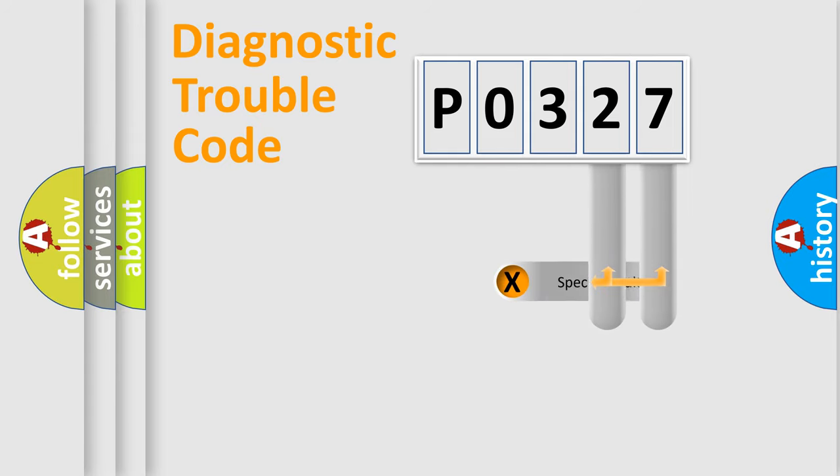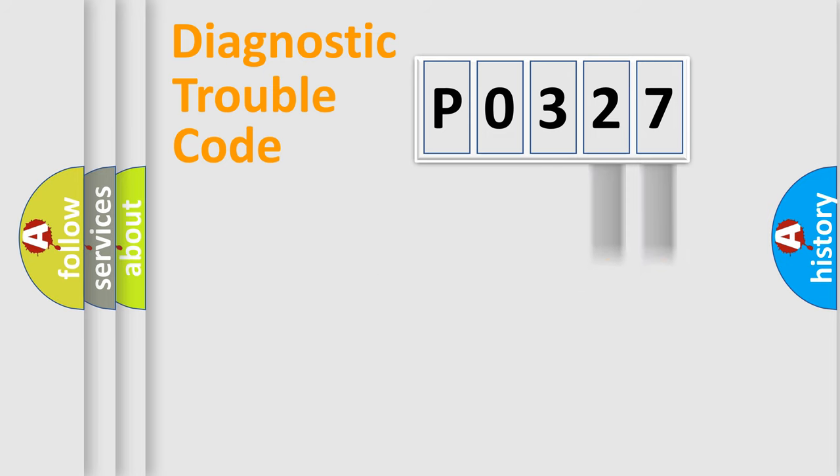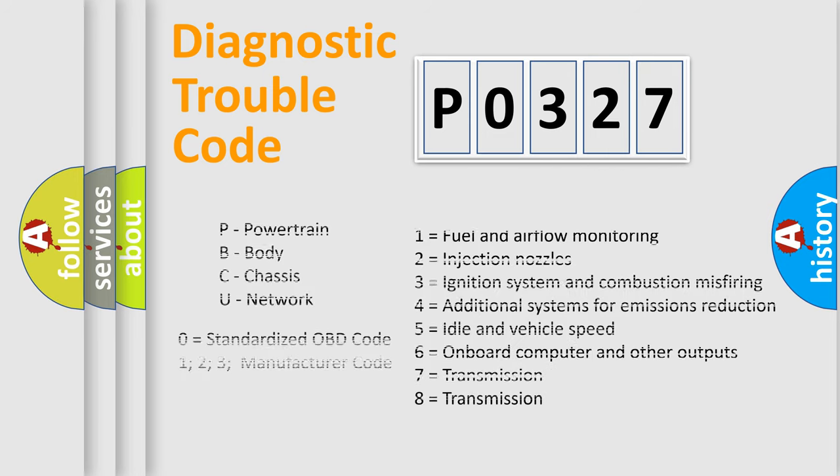Only the last two characters define the specific fault of the group. Let's not forget that such a division is valid only if the second character code is expressed by the number zero.